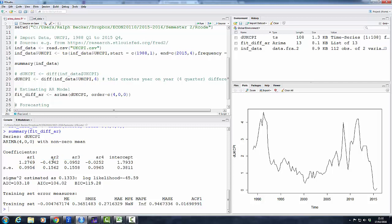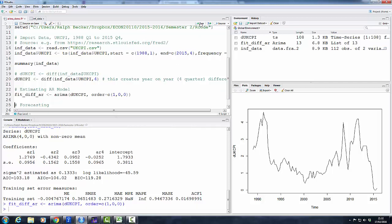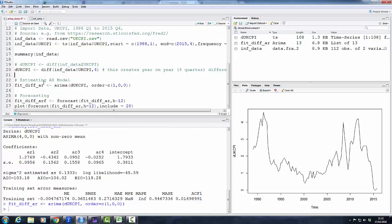And we could look at the summary again. Now you can see that we have four AR coefficients: the t minus 1, t minus 2, t minus 3, t minus 4 lag coefficients. The intercept remains the estimate of the unconditional mean.